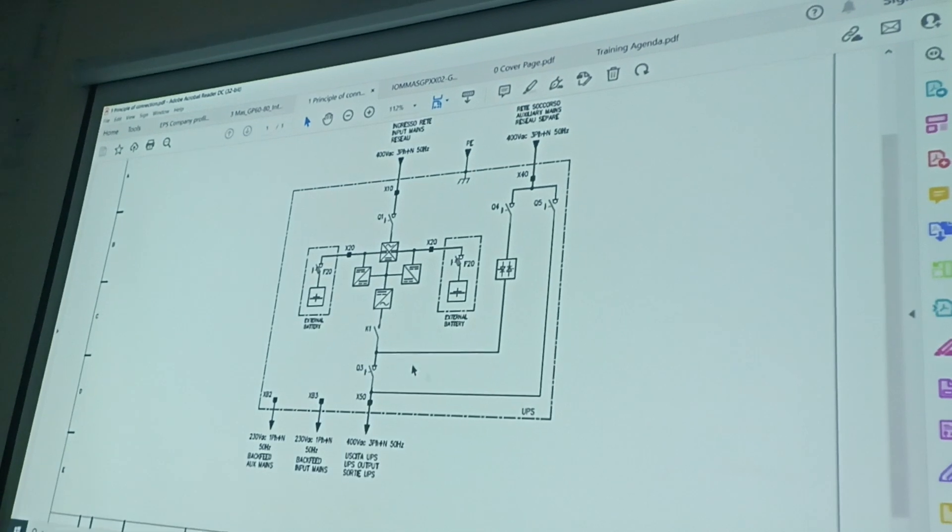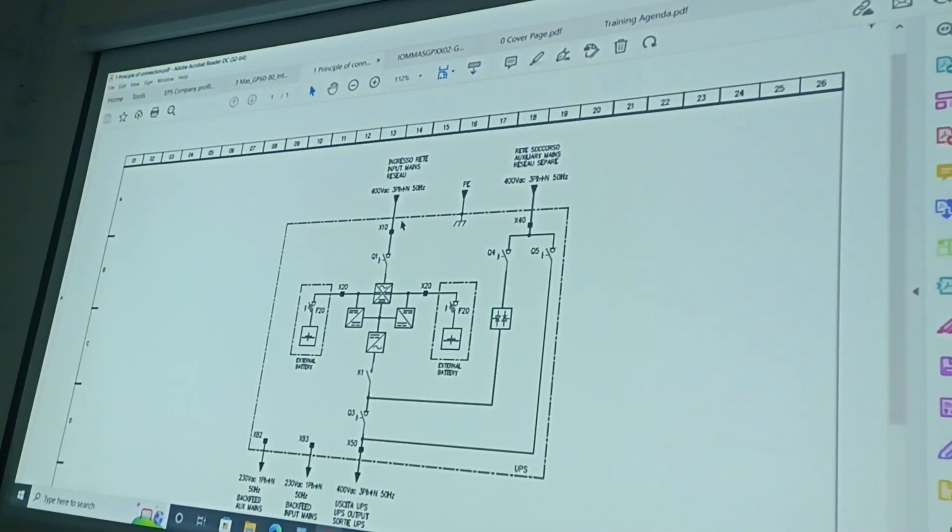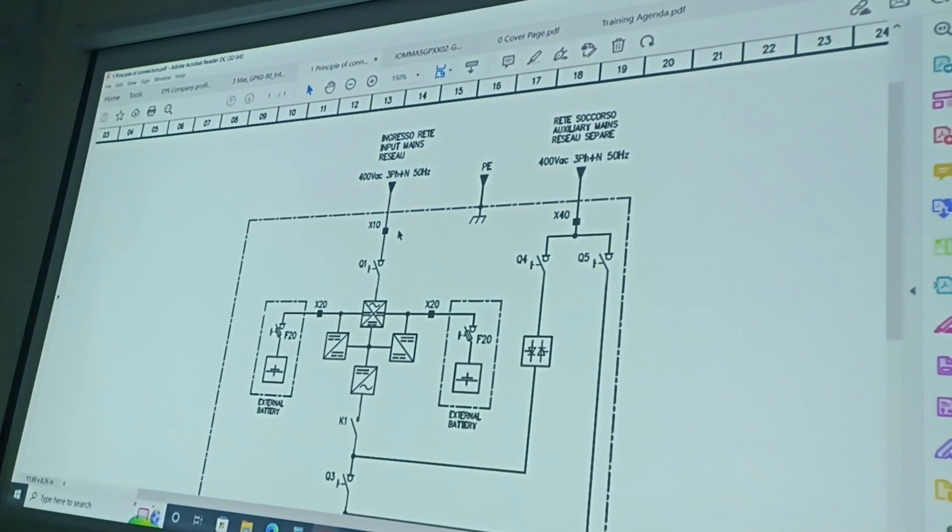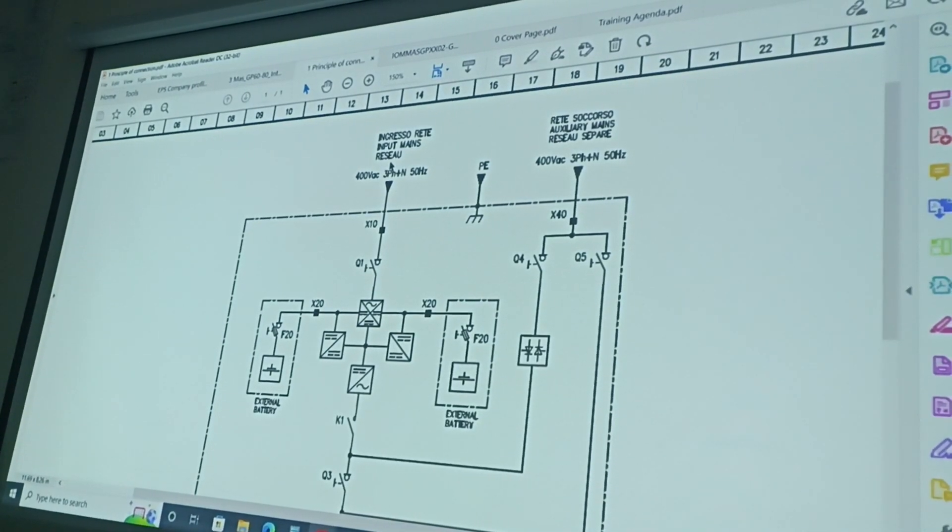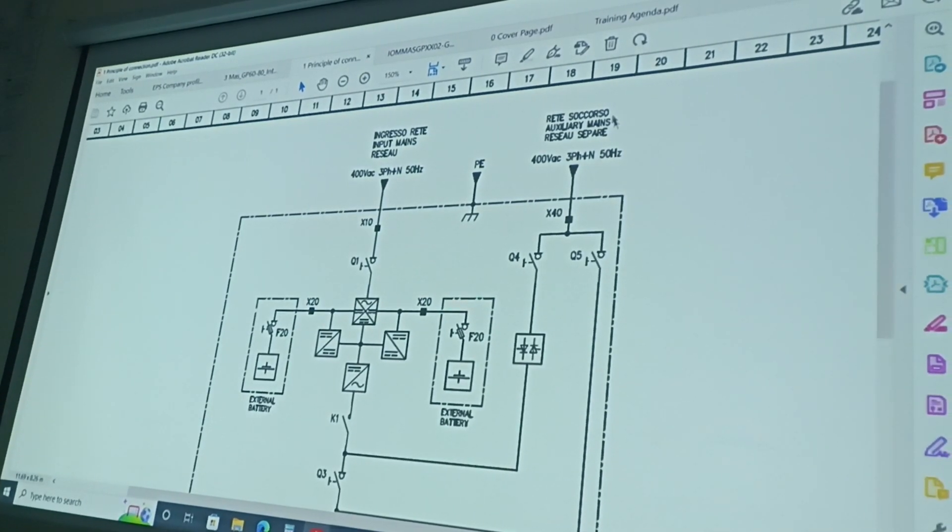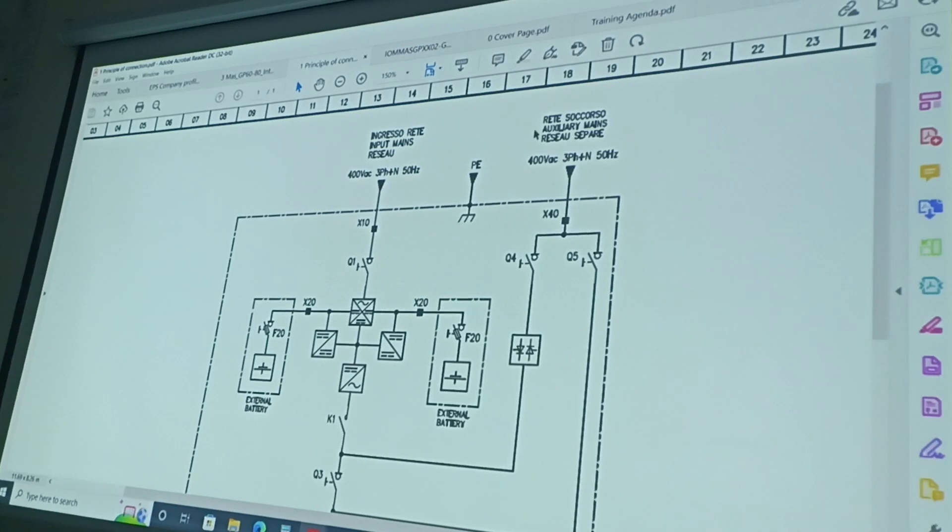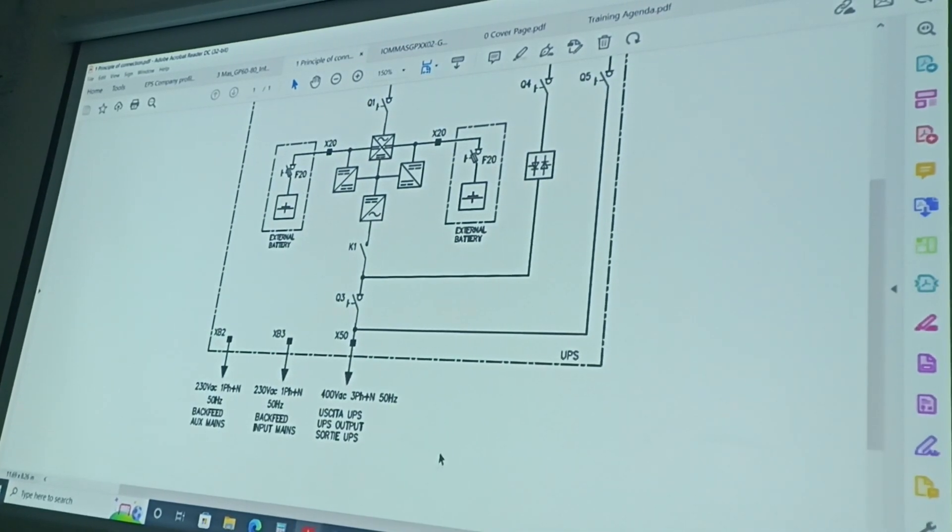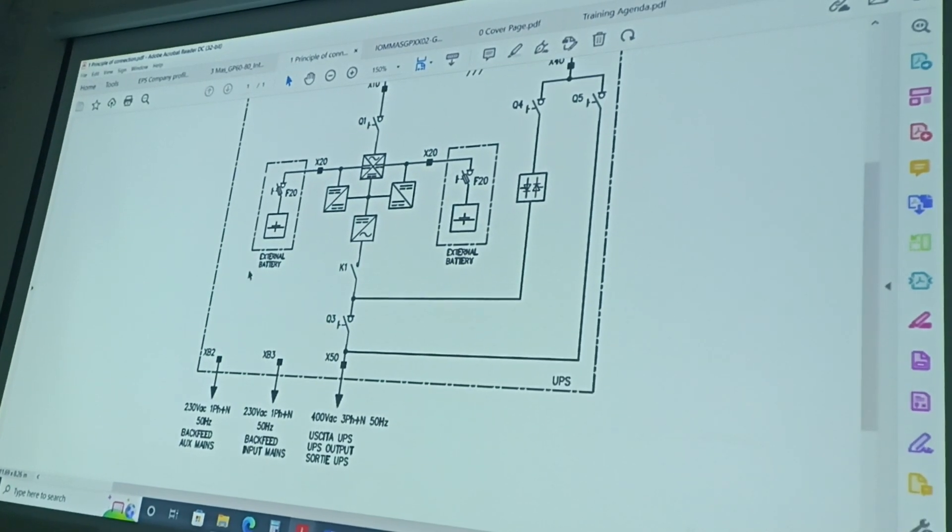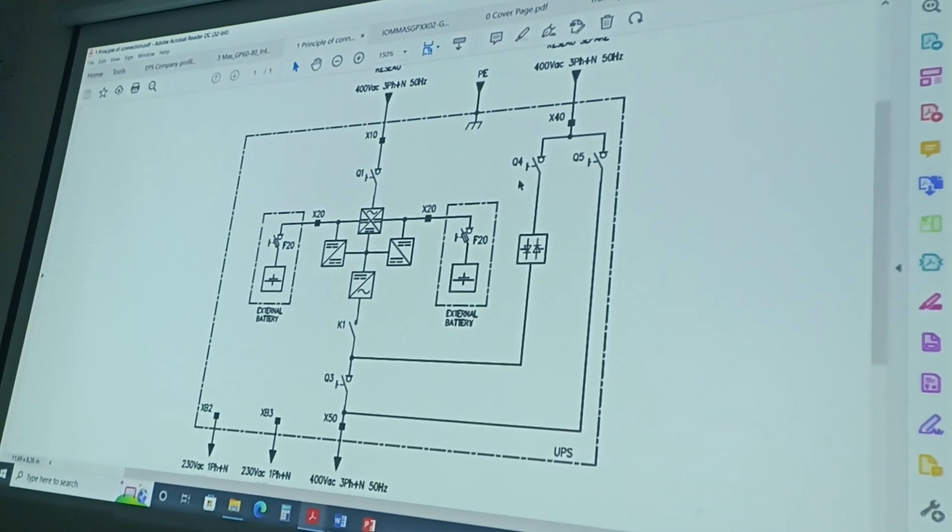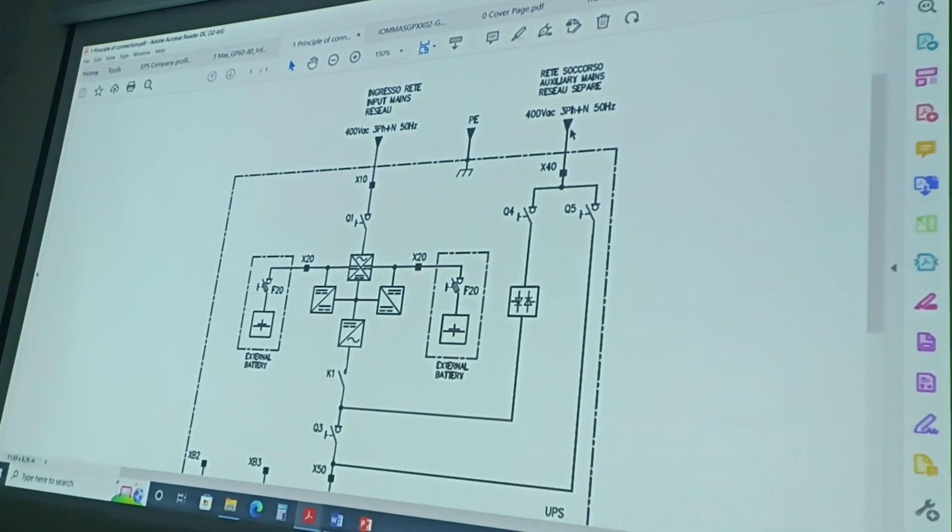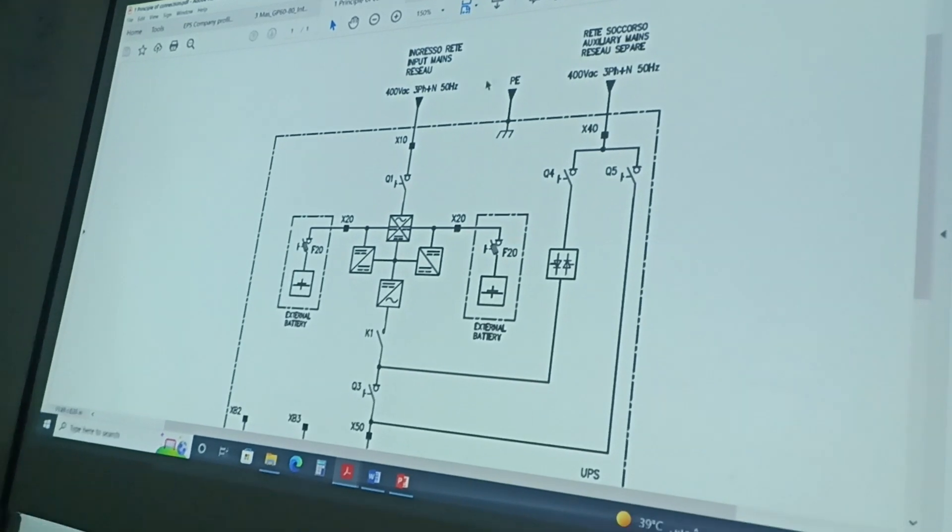So in this unit, as we said, we have from the input side two connections. Exactly. For the input, and for the auxiliary part, or the bypass. And here, the internal bypass, is it connected to the same source, or a separate source? Here, it's connected to the same source. So there's a jumper between them? Exactly. There's already a jumper made on the outside.